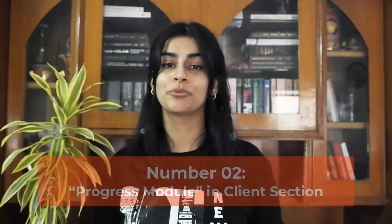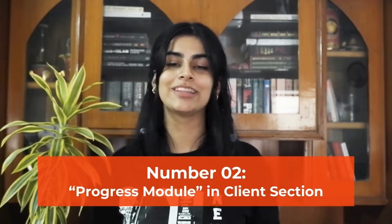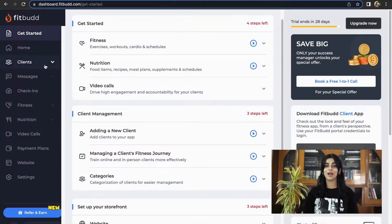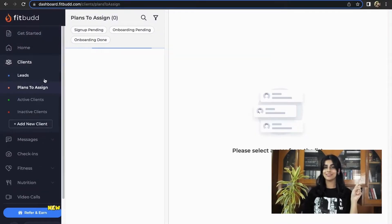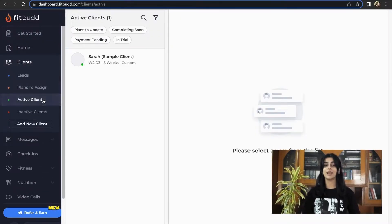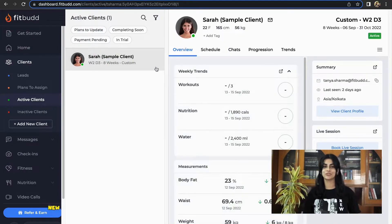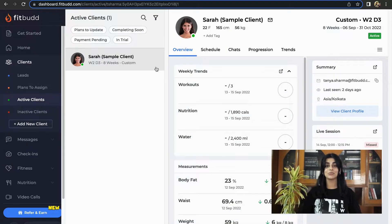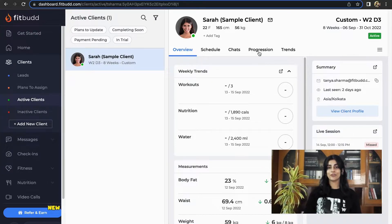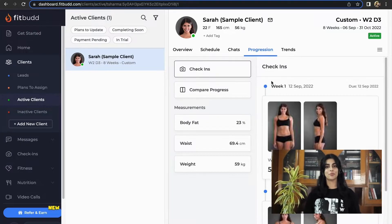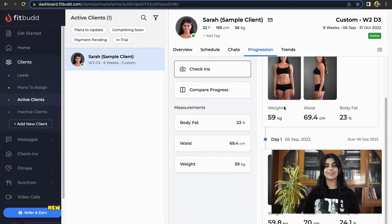Another way to go through your client's check-ins would be through the progress module in the client section. You have to click on clients on your Fitbud dashboard. Under active clients, go to the particular name of the user whose progress you wish to track. A page with all their details will open up. Here on the horizontal panel, you can click on the progress option and analyze the progress that your client has made.